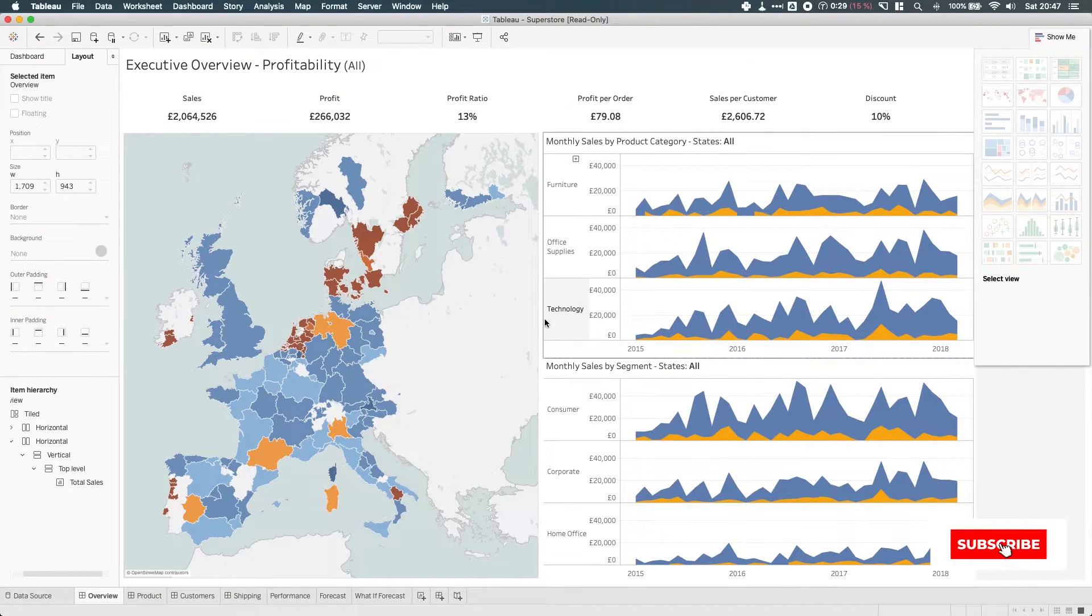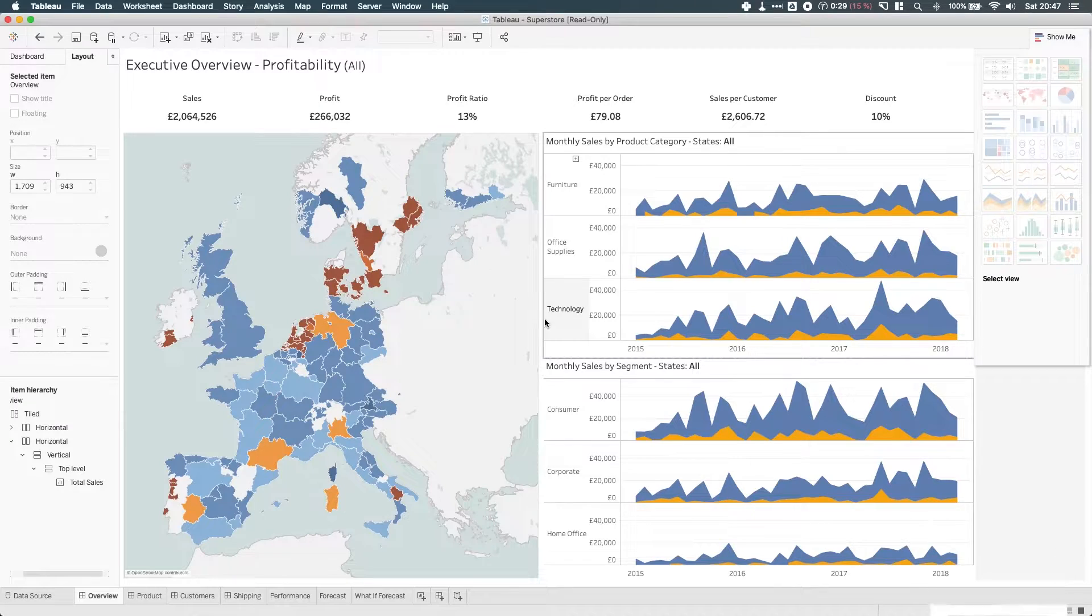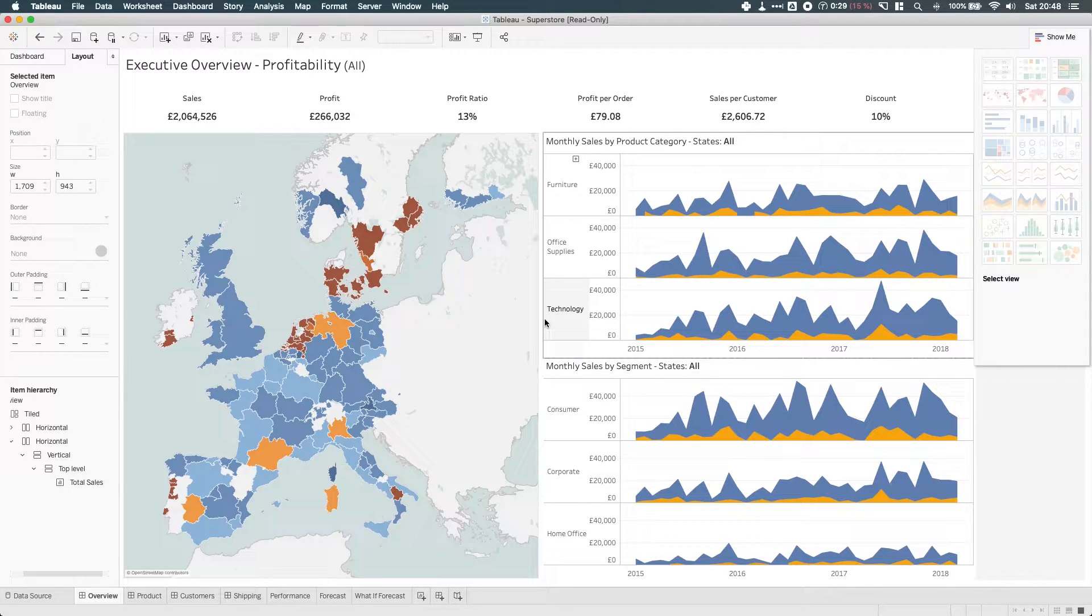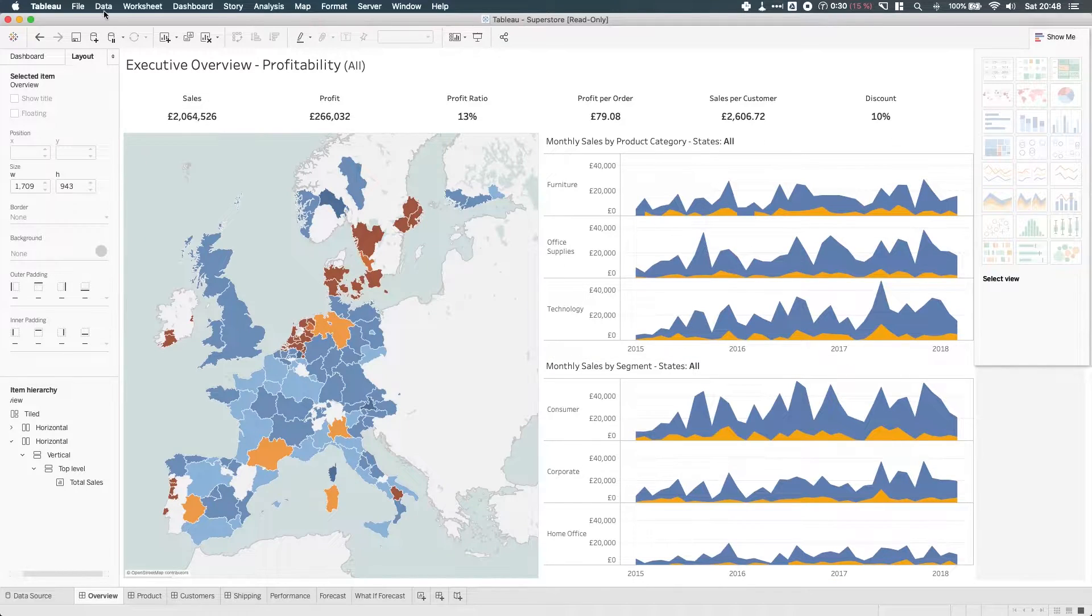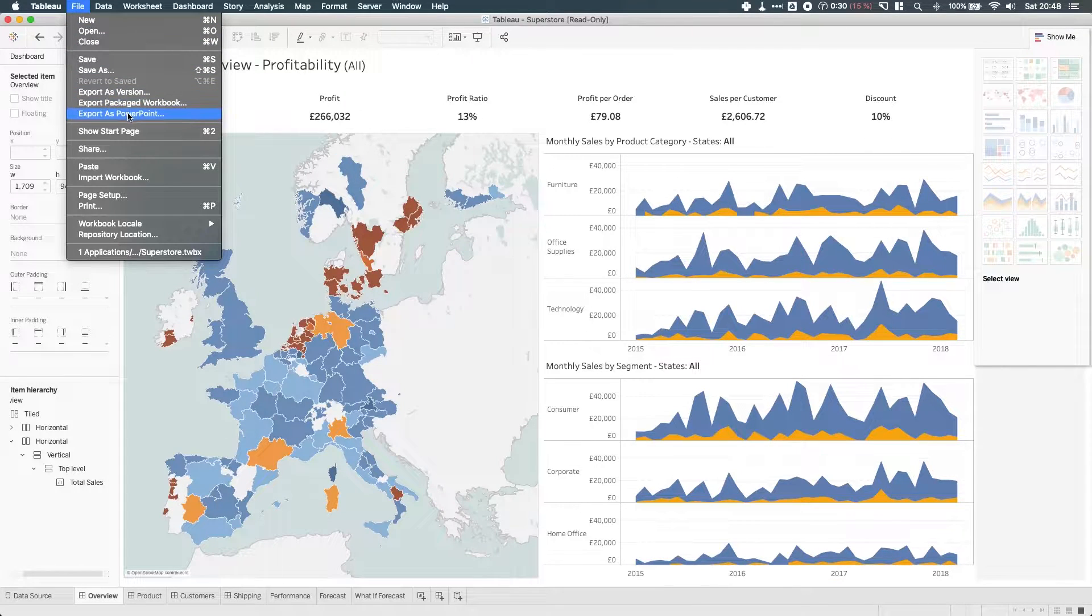In Tableau 2019.1, Tableau added the ability to export dashboards to PowerPoint. This was a commonly requested feature because people used to take exports of images and then have to place them in PowerPoint. So this will do that in one move.